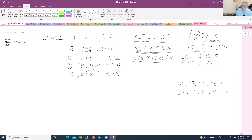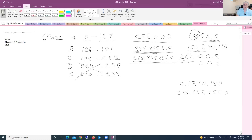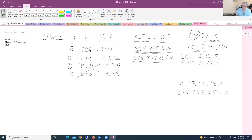You might ask: professor, you just explained that in Class A the first rule is to check the first octet, and 10 falls in the range 0 to 127 — it is Class A. But the default subnet mask for Class A should be 255.0.0.0, and here we have a different subnet mask. What's going on? We broke the rule. This situation is called classless IP addressing — we lost classification.